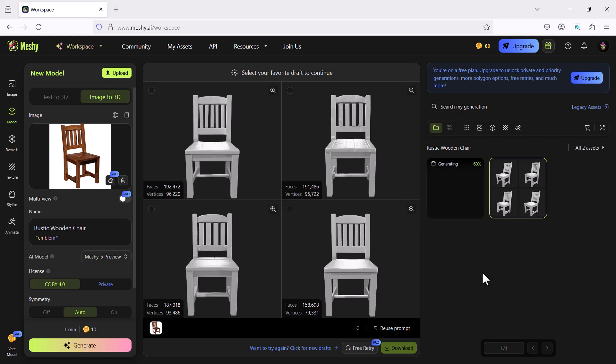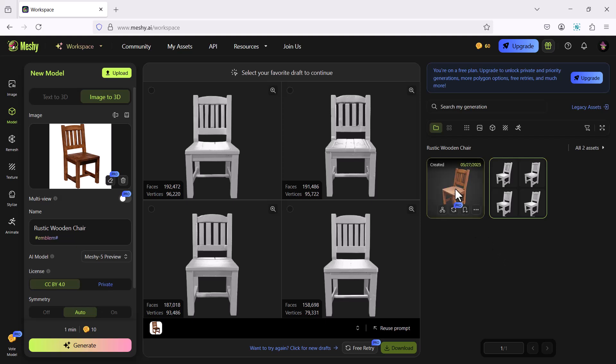Now it will take some time to generate the 3D model. You have to wait till then. Now the 3D model is created.